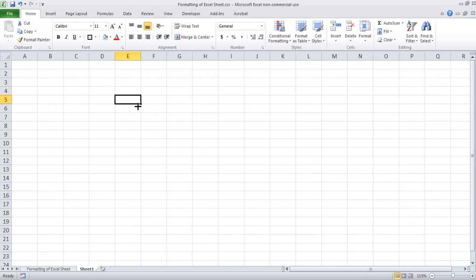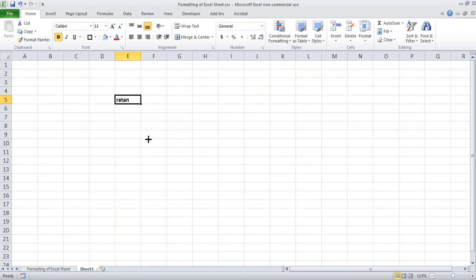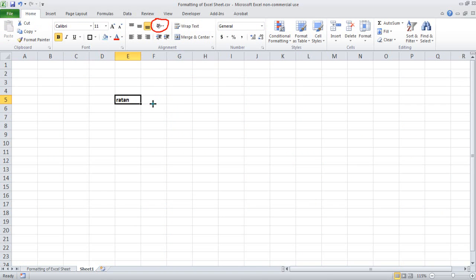Let's suppose I have written my name Ratan here and I make it bold. Now I want to show it in a different direction — not like a flat straight line. I want to show it upward sloping. You can see that there is an icon like this. Let's see how it works.